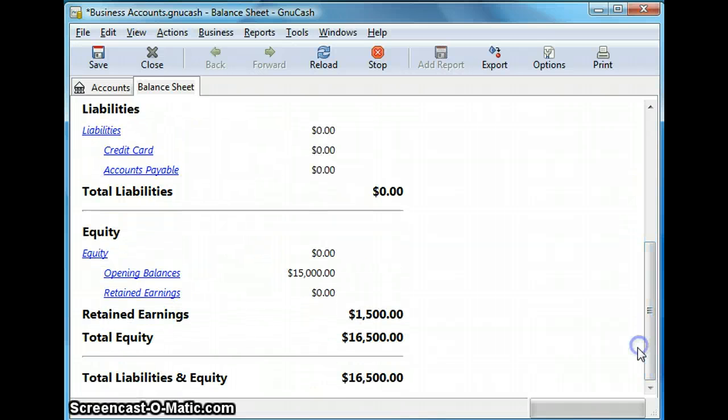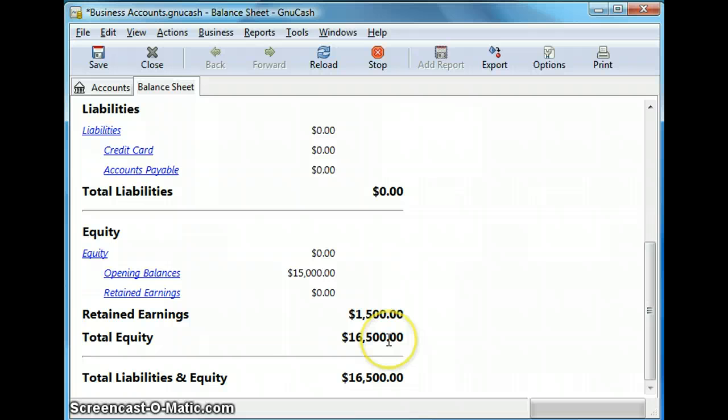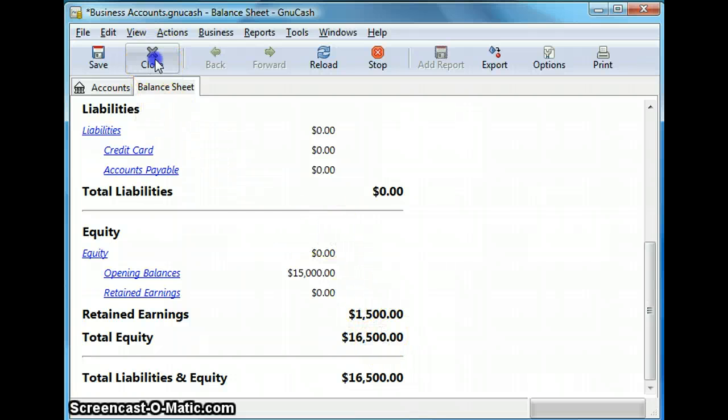So as you can see that the total assets ending balance, so my total assets ending balance is equal to my total liability, total liability and total equity ending balance. So let's close this for now.